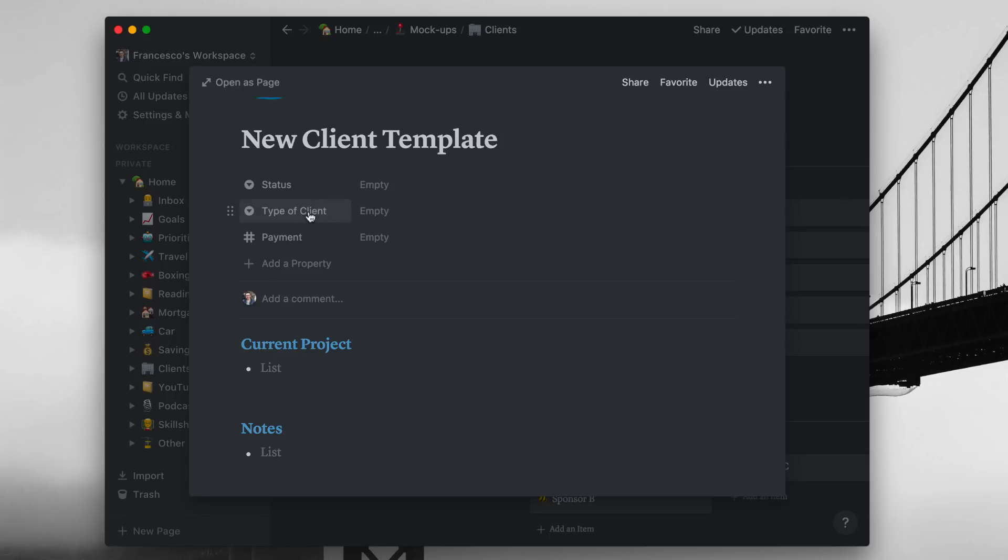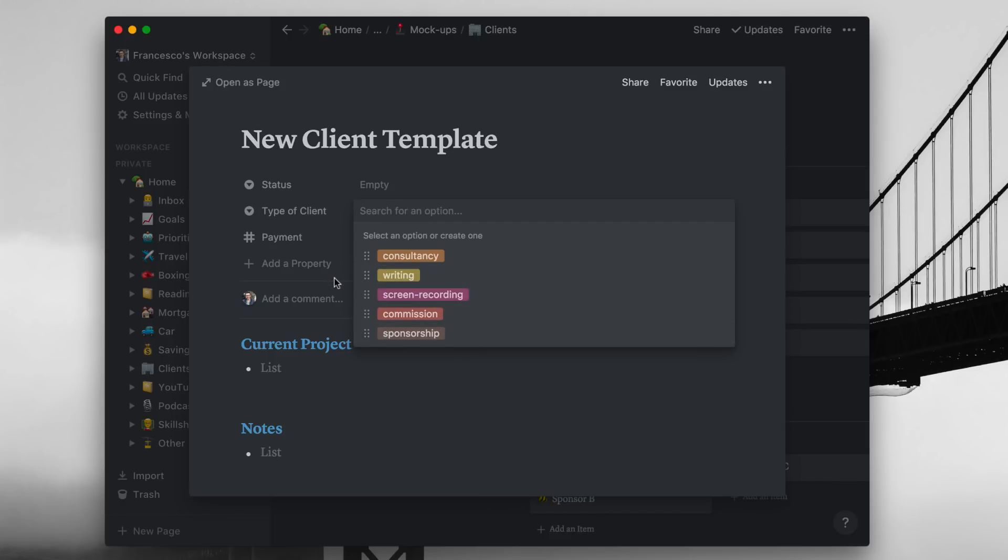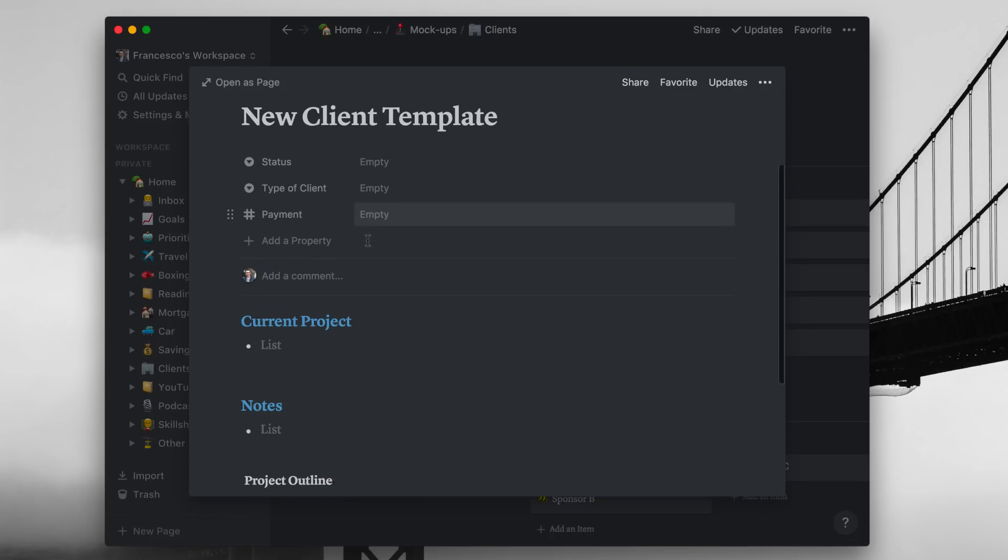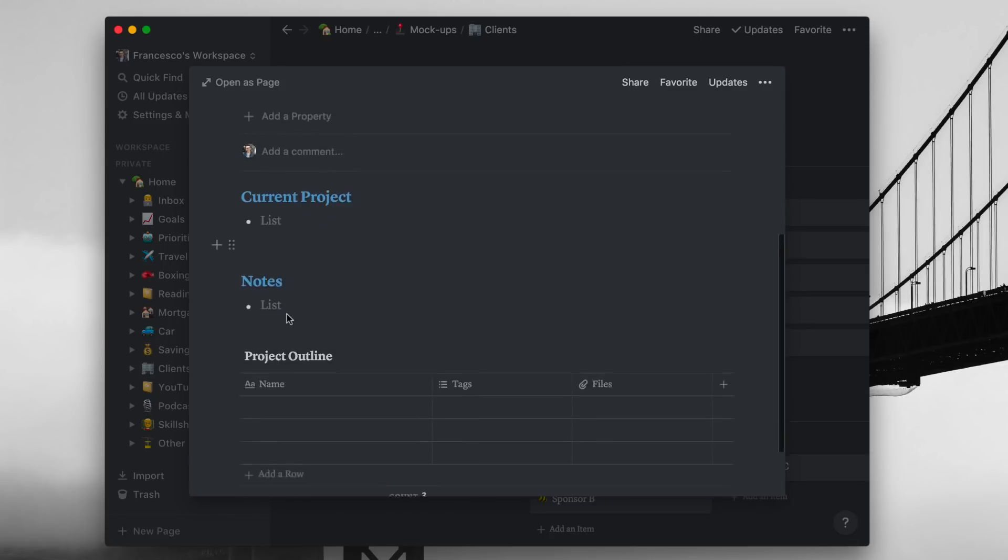And that's actually the position in the board. The type of client, so I've got a few selected here. Like is it a writing client? Is it consultancy? Is it one that I do screen sharing with, like content creation? Commission based or a sponsor. Again, I don't necessarily need a sponsor in that anymore. And also the payment number as well, which is quite handy if I'm working on a project-only basis, which can be quite helpful.